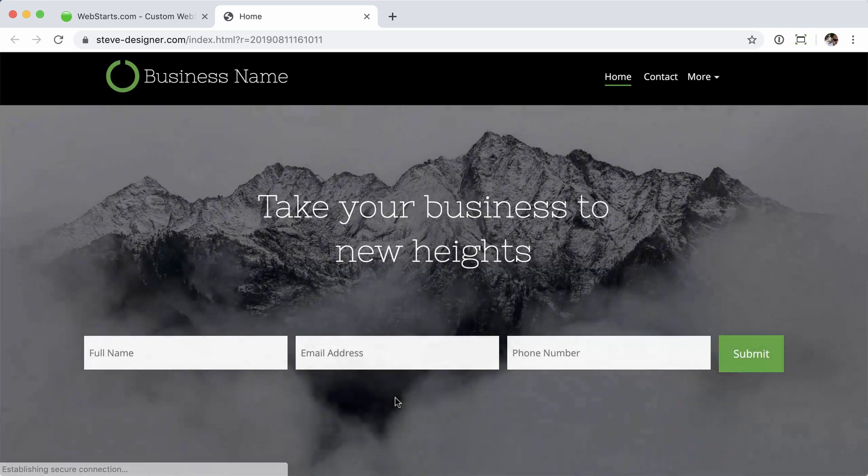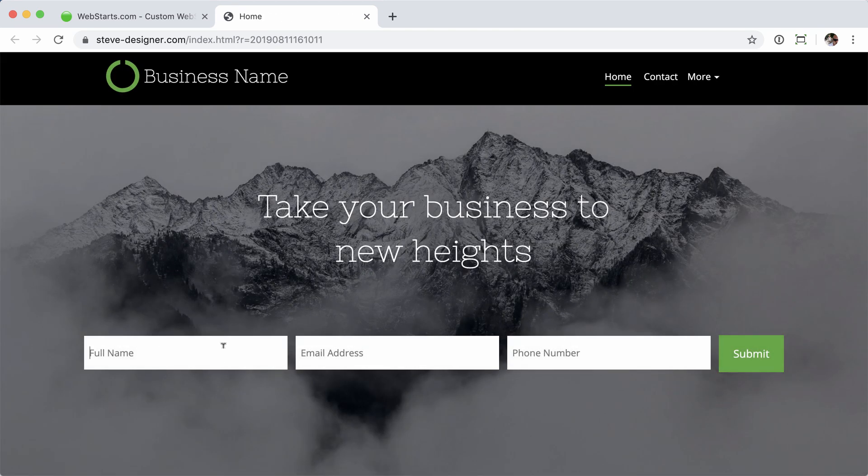And then if I was to do a test once this loads, it would then submit to support at webstarts.com rather than testing at webstarts.com.